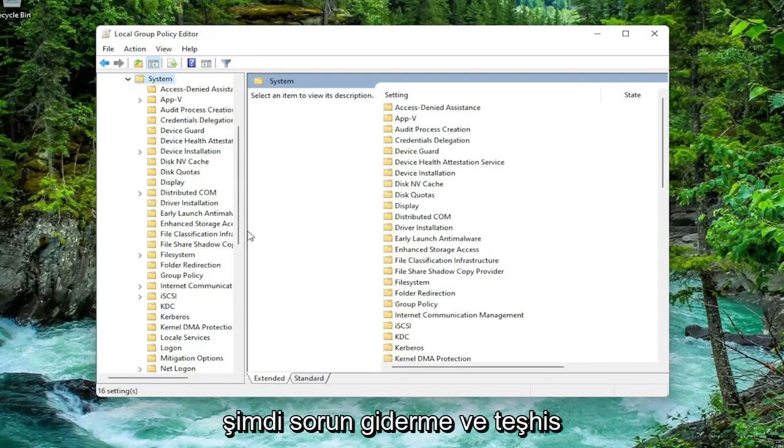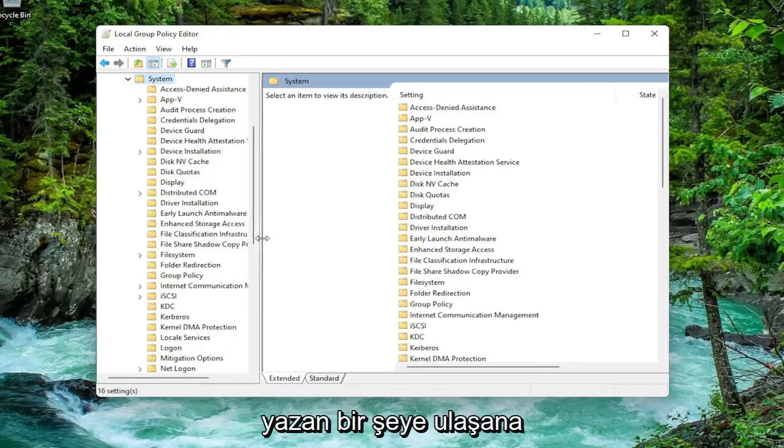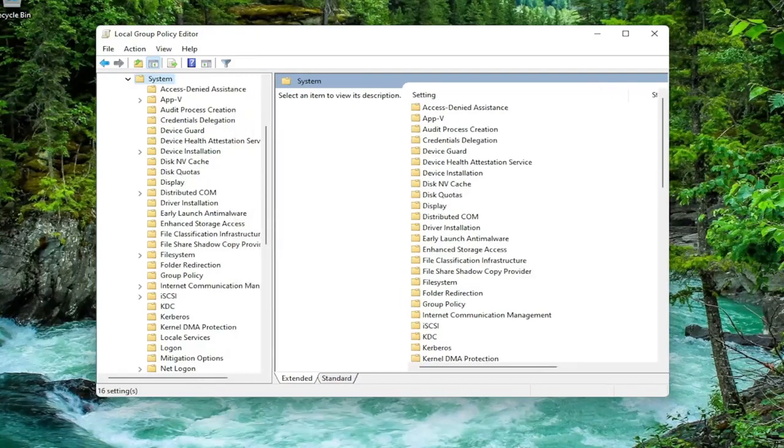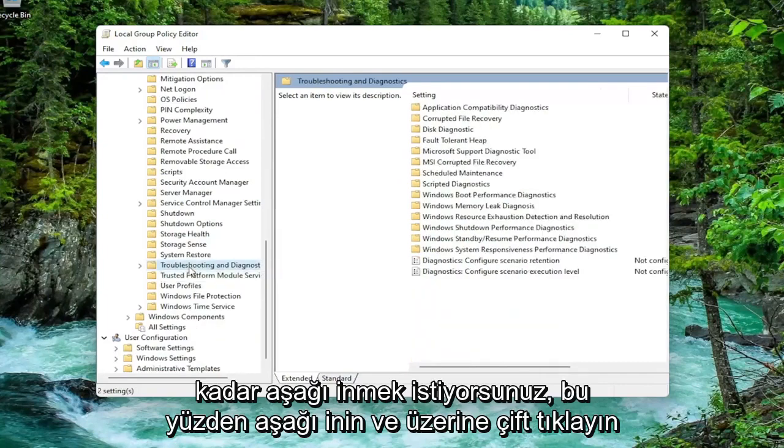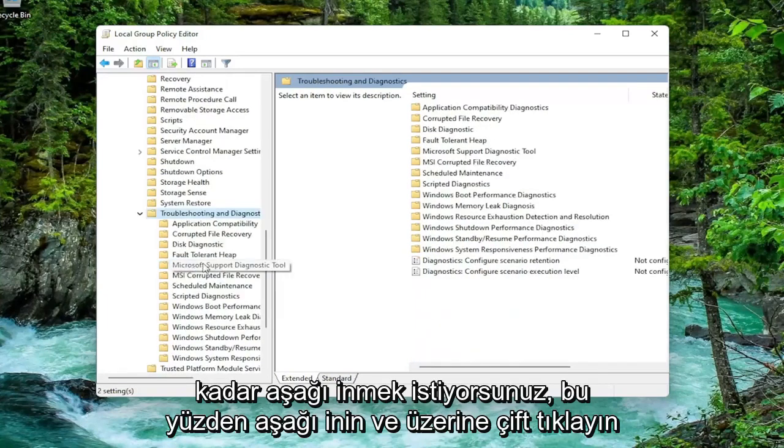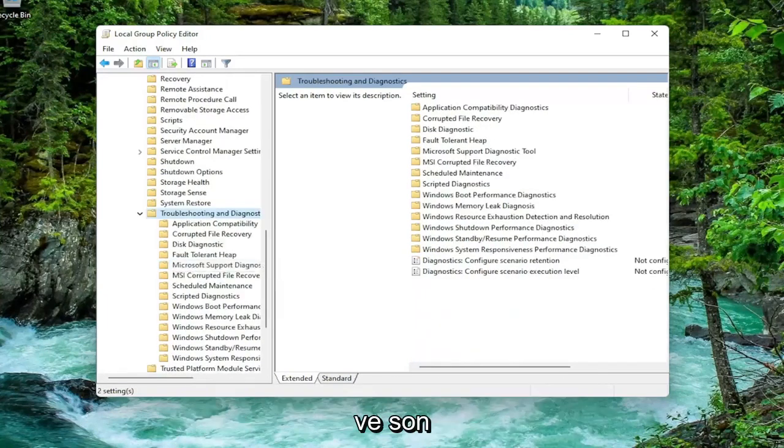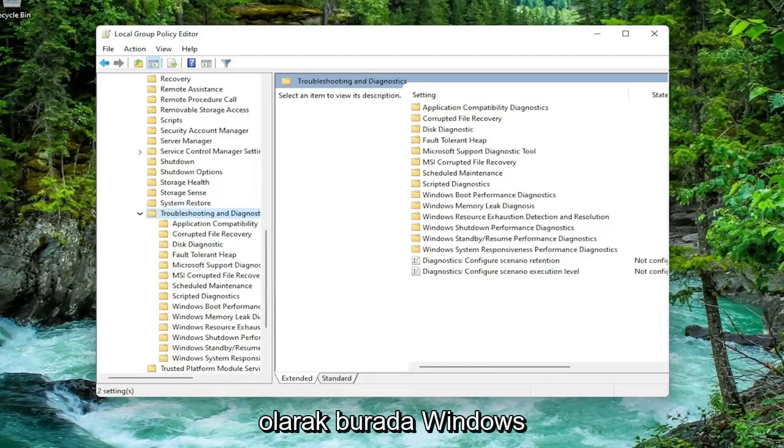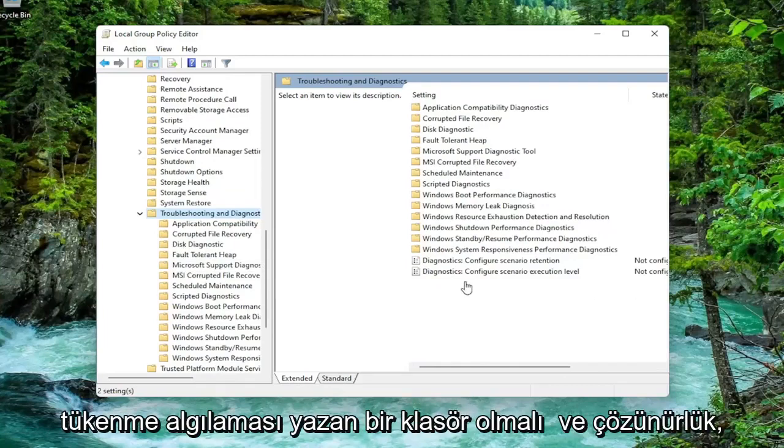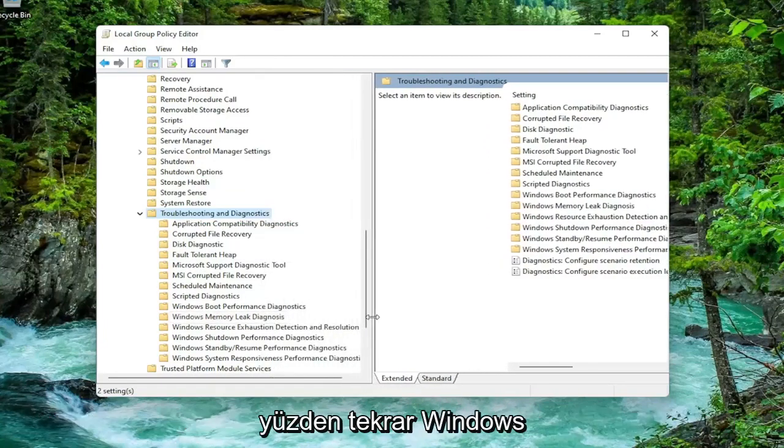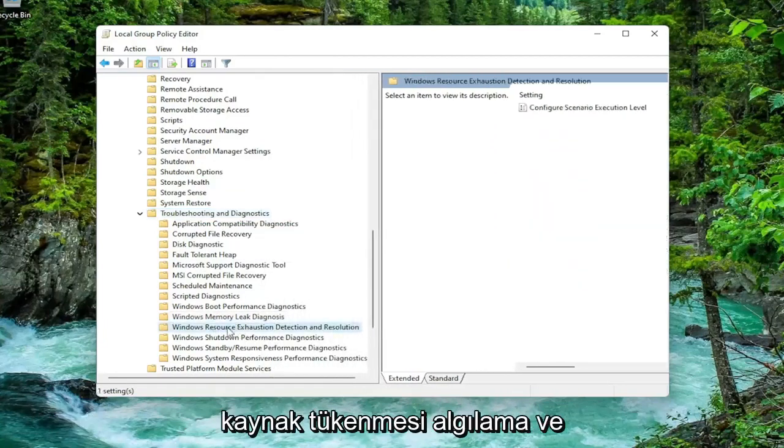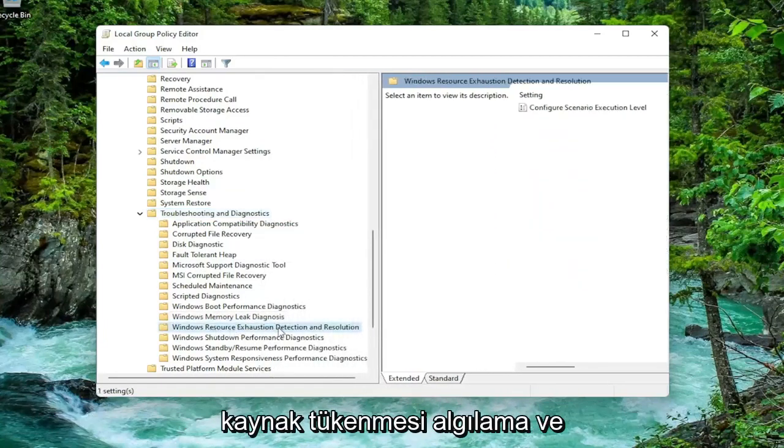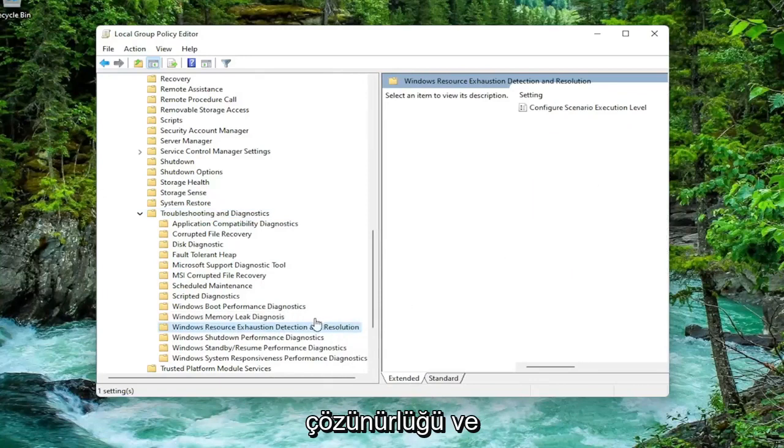Now you want to go down until you get to something that says troubleshoot and diagnostics. Just go down and double click on that. And then finally there should be a folder in here that says Windows Resource Exhaustion Detection and Resolution.